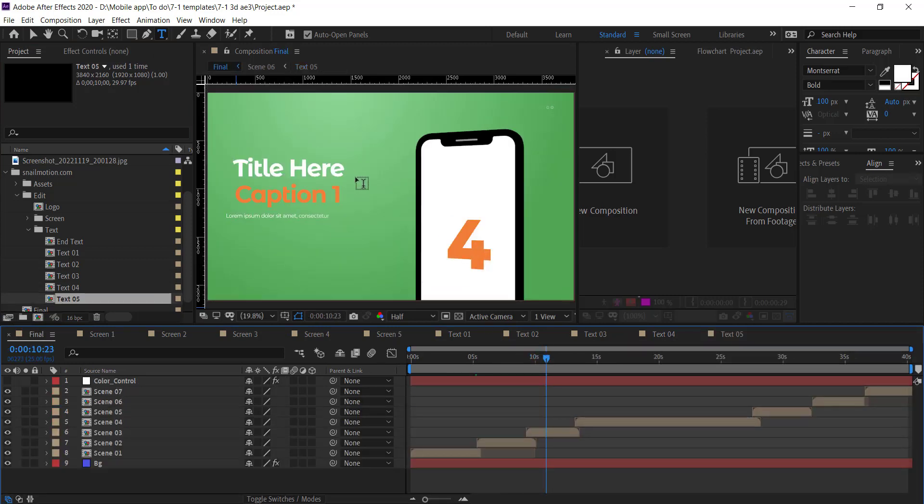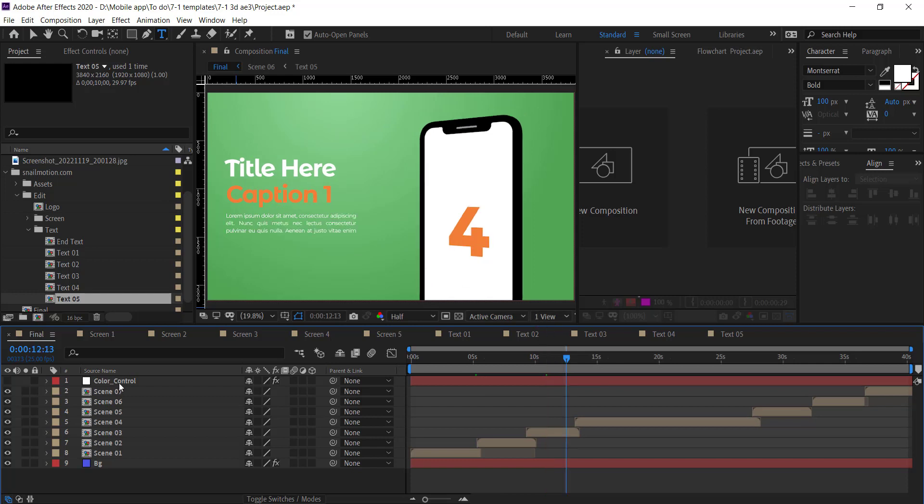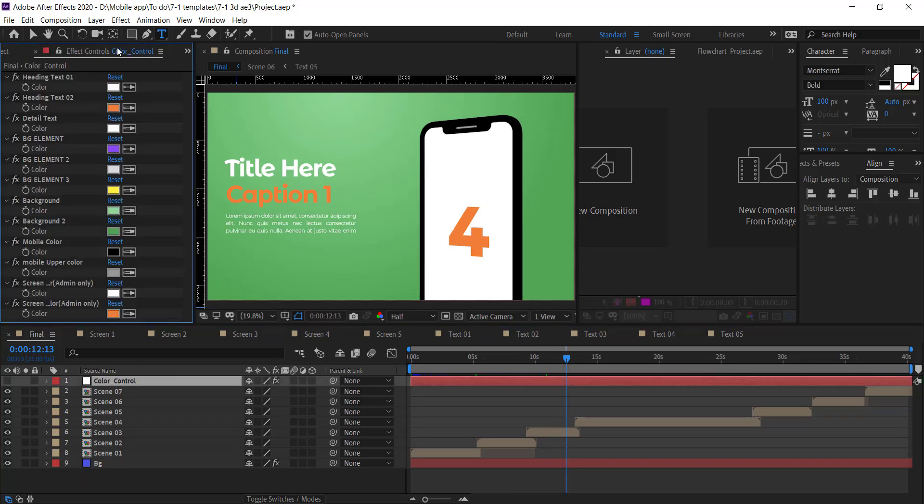To check again, go to final composition and there you see the text changed.